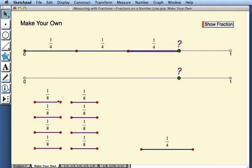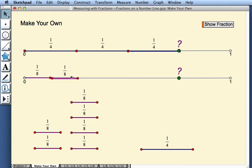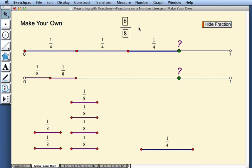Or you could drag 1 eighth, 1 eighth, and you will need 6 of those. And when you're done, you can press show fraction, and that shows the fraction I picked for you, 6 eighths. So this explains how to use the activity measuring with fractions.